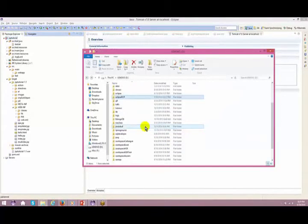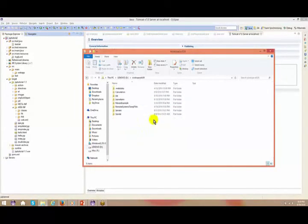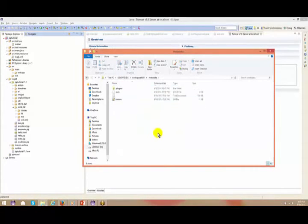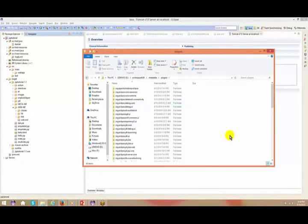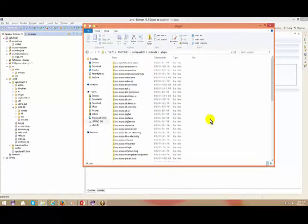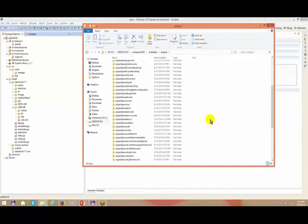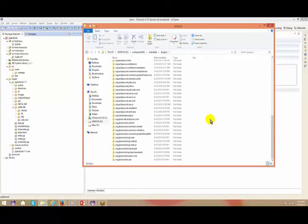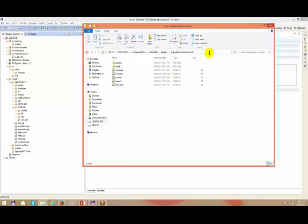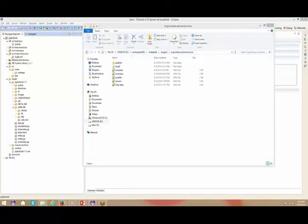Go to the server properties, find the metadata folder, then navigate to plugins and scroll down to find 'server core' — that's where the dynamically generated servlet files from your JSPs are stored. That path is being shared in the chat right now.